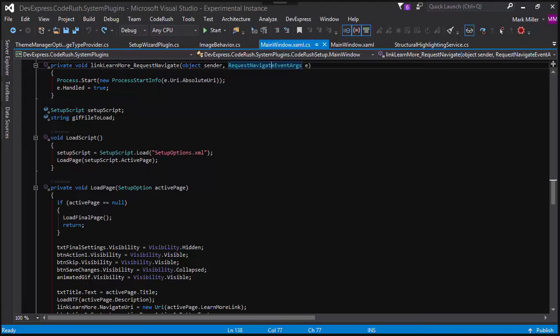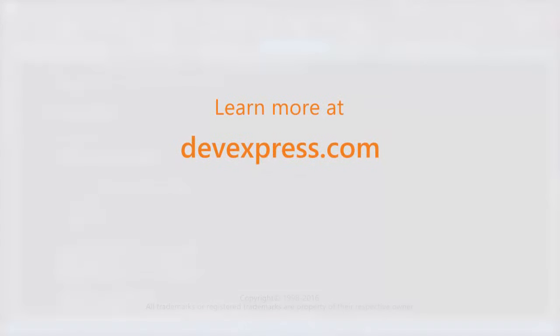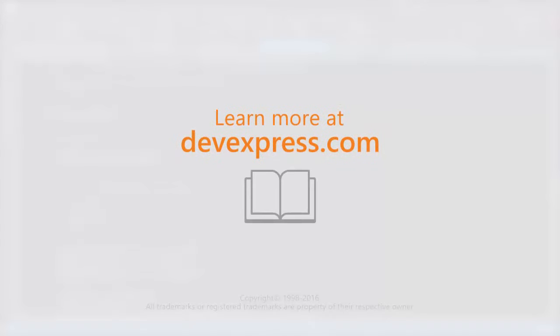It is. Fantastic. If you want to learn more about CodeRush and all its features, check out the documentation on our website. Thanks for watching.